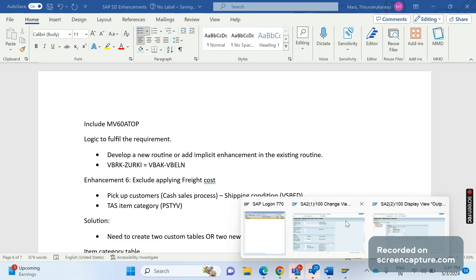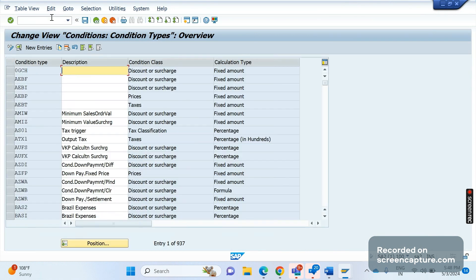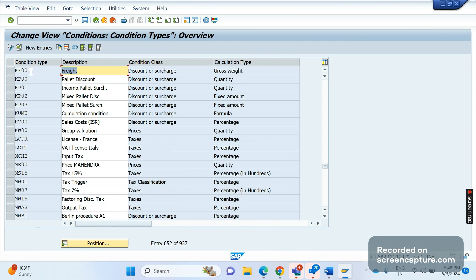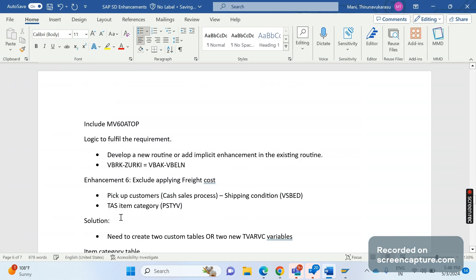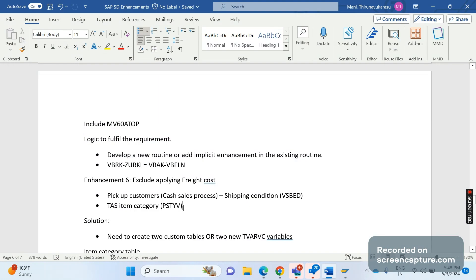Let me show you one of the standard pricing freight cost condition types. In transaction code V/06, where we can see a list of pricing condition types with their controls, the condition type KFW is the freight cost condition type. As per our requirement, we can either use this standard condition type or develop a custom pricing condition type. Based on these two scenarios, we should avoid applying the freight cost.